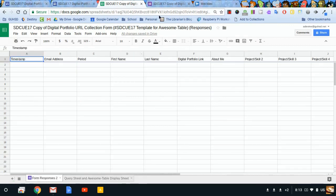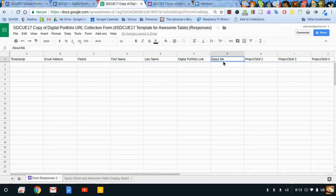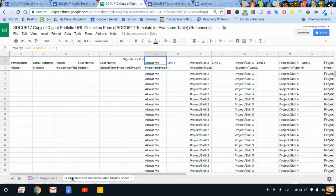So now my form's collecting an about me URL, and that populated right over here.